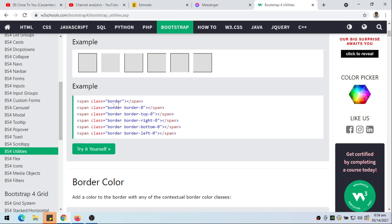So, border border-0 means no border. Border-top-0 means we don't have a top border. Border-right-0 means we don't have a border on the right side. Border-bottom-0 means we don't have a border at the bottom. And border-left-0 means we don't have a border on the left side. That's pretty straightforward.